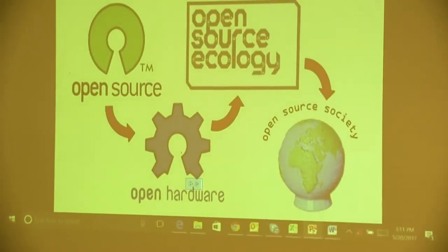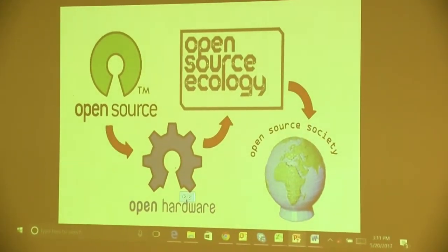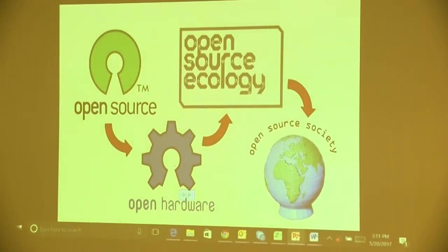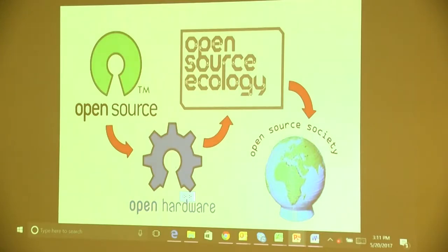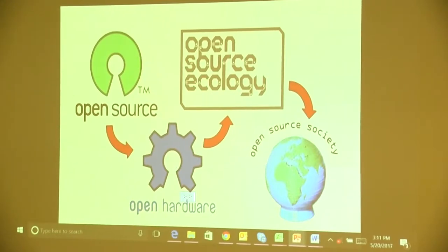Many people are familiar with open source software — basically software that's freely available to people without a license. The open source hardware movement is similar, and it creates physical artifacts: machines and designs that are available to people, that you can download, modify, and sell. The group Open Source Ecology aims to create machines that are open source, and eventually to create an open source society.